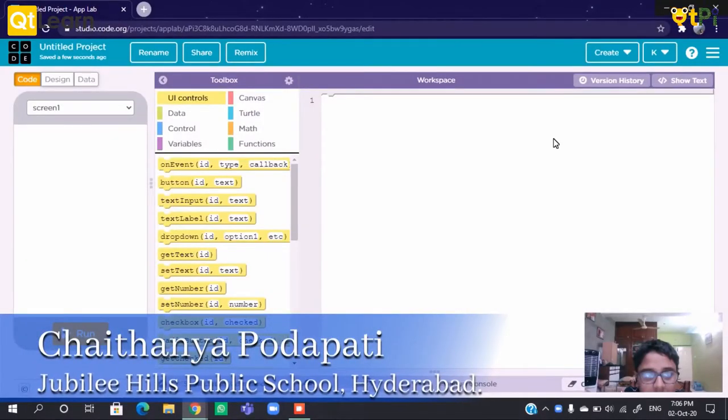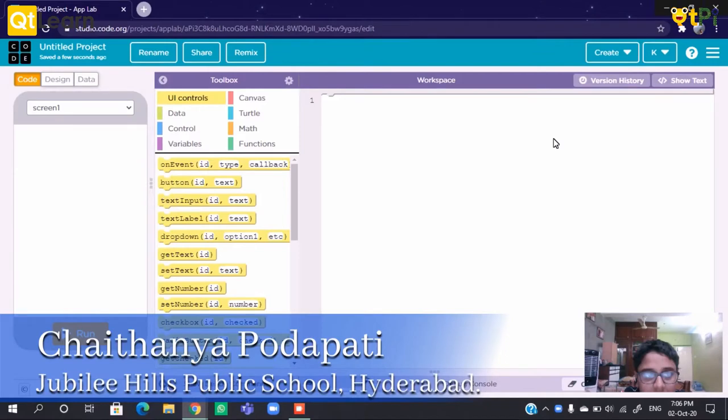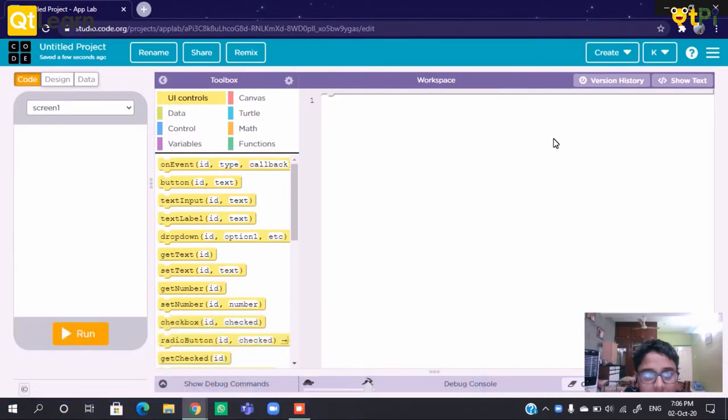Hello everyone. I am Siddharth from class 7. Today I will be teaching you how to create an app that calculates our age. So let's do it.